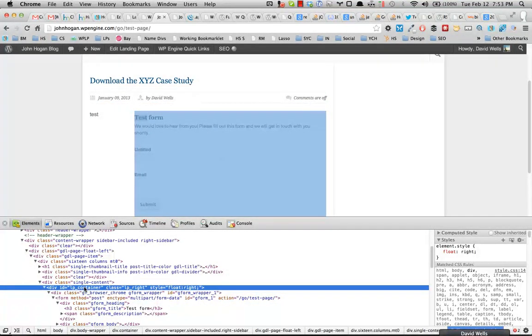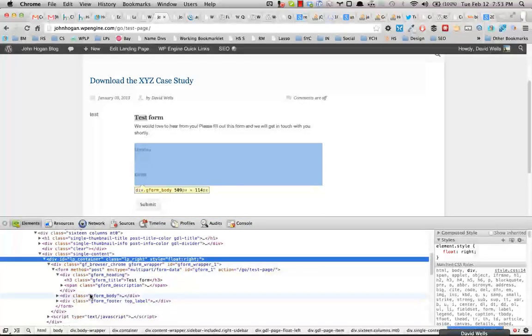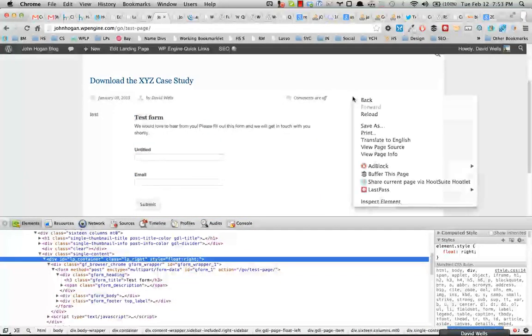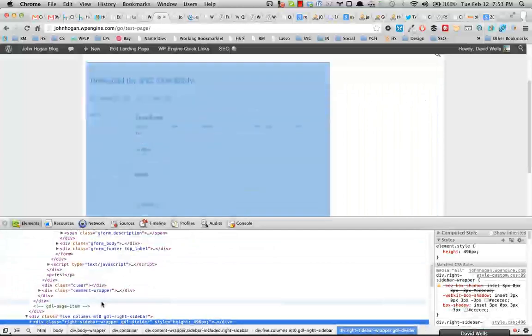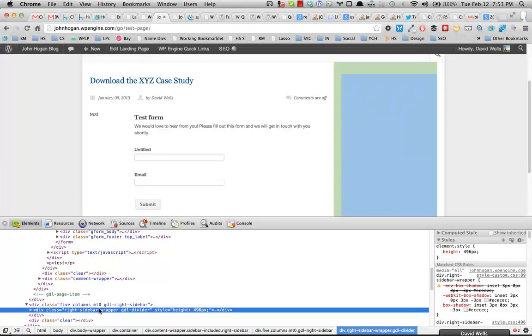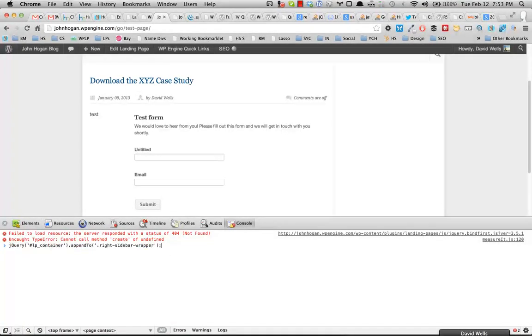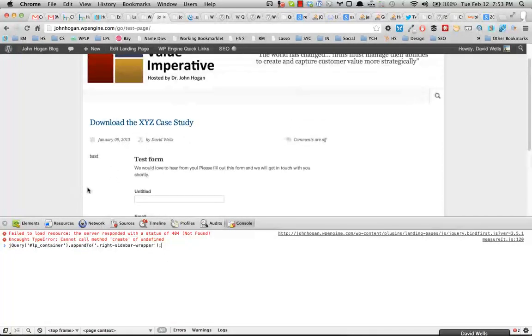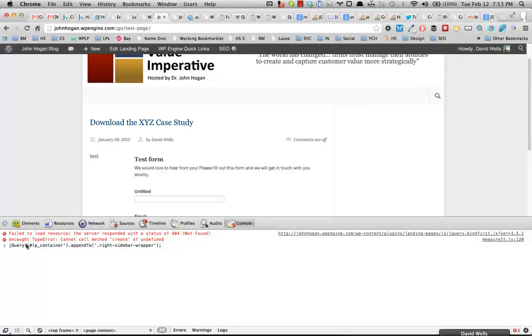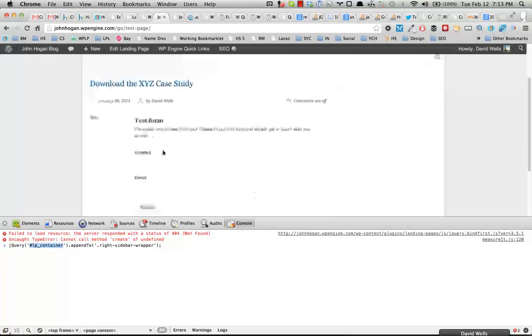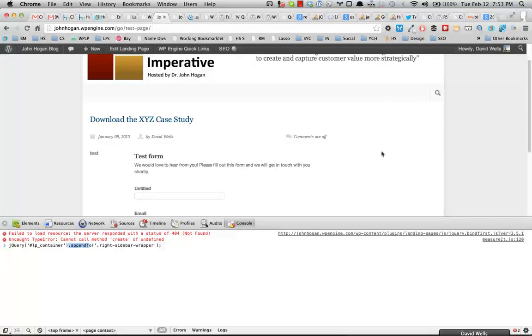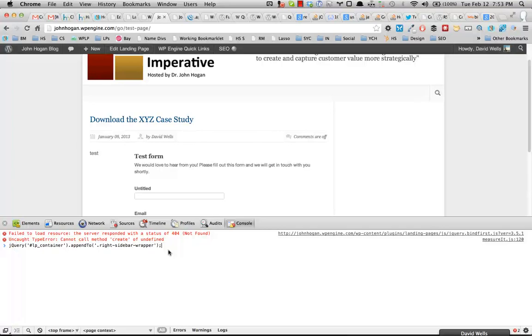So the quick jQuery script that will let you move the lp underscore container into the sidebar div here that we know the class is write-sidebar-wrapper is actually right here. So I'm going to go ahead and show you this. So this is jQuery. What it's telling the page to do once the page loads is actually grab the form container, so everything inside of here where the form is, and append that. So move it out of this area and put it into the sidebar.